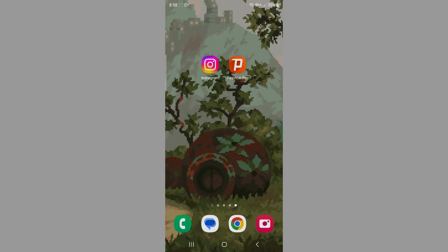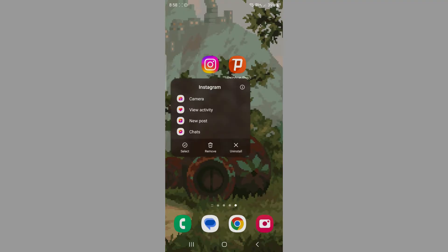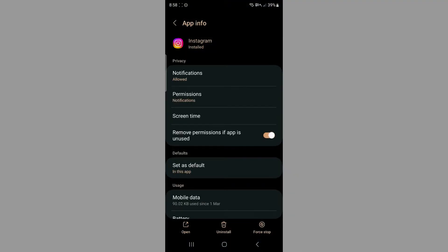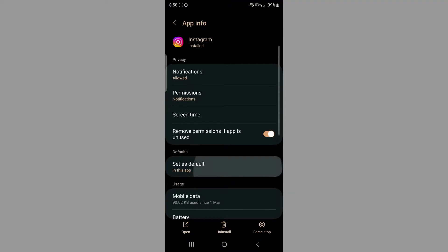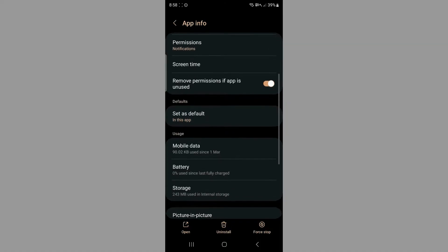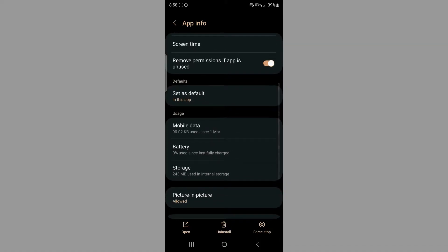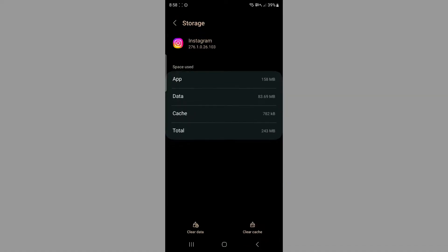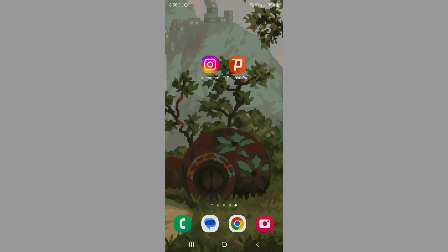The first one is going to be by going to the Instagram app settings. Here you want to click on storage, then you want to click on clear cache. Now what you want to do is go to Instagram and see if that simply fixed your issue, because sometimes it does.